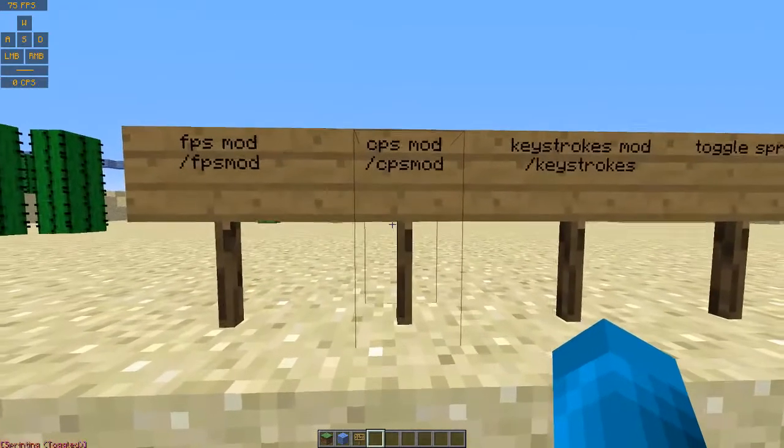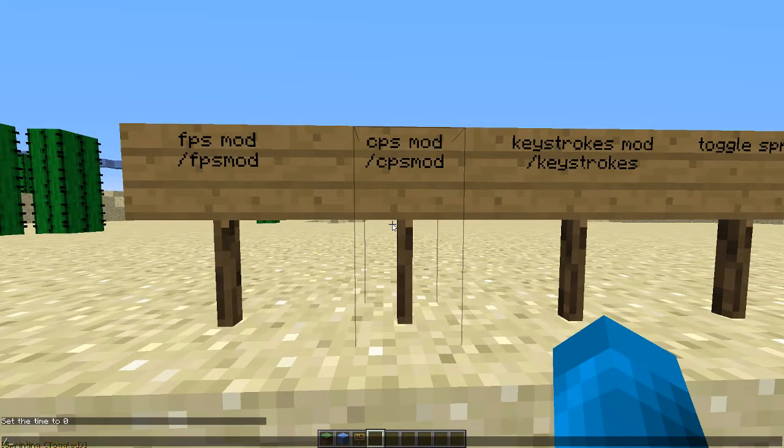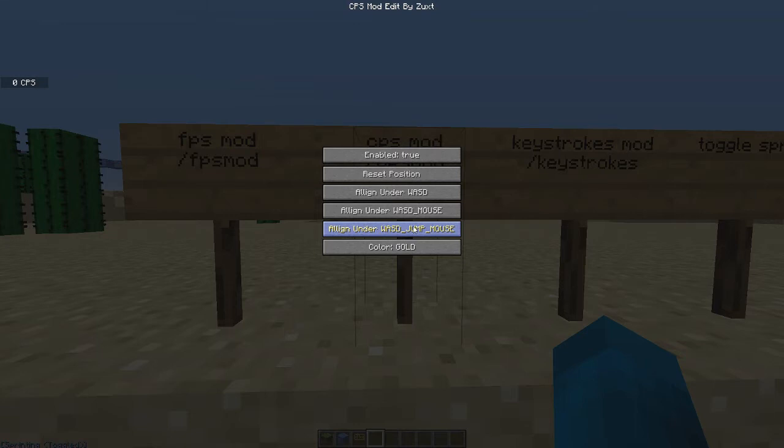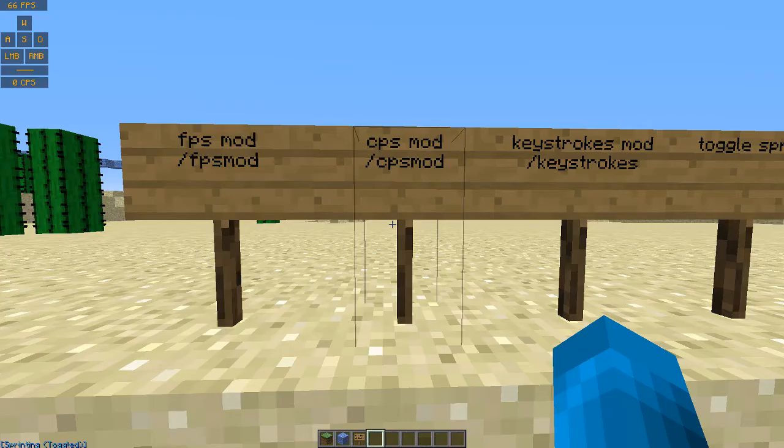So for CPS mod, pretty much the same thing. But after you do the keystrokes first, after you do the keystrokes, you can align it under the keystrokes display, so that way it's directly under it, and again, you can change your color to rainbow or whatever, and you can turn it off if you don't want that.